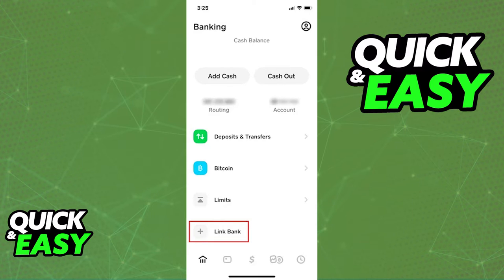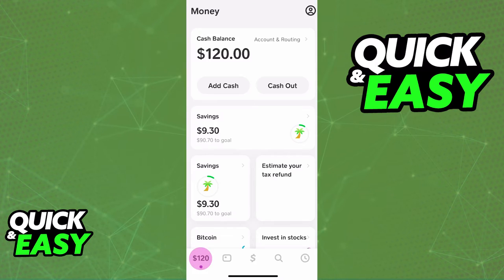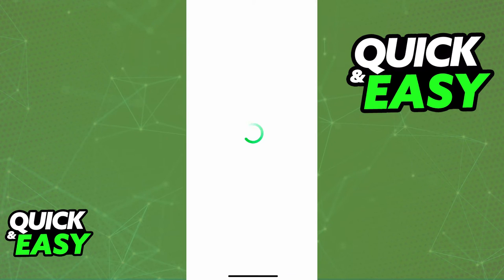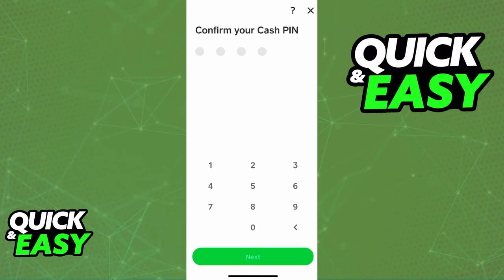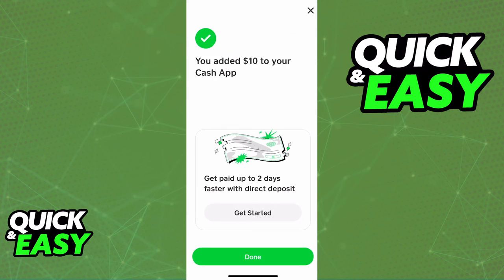Once your account is properly linked, select the 'Add Cash' option. As long as the credentials you entered are valid and legitimate, you will be able to enter an amount and transfer funds straight into your Cash App account.